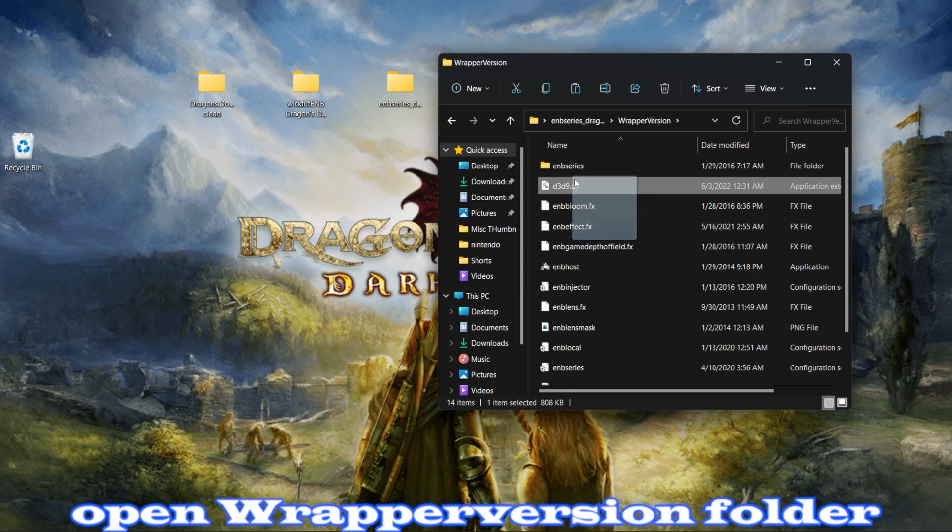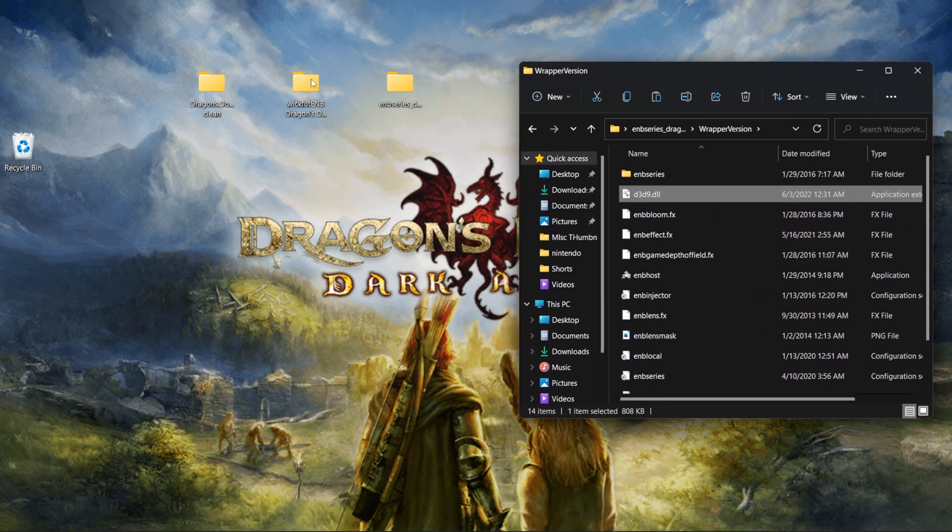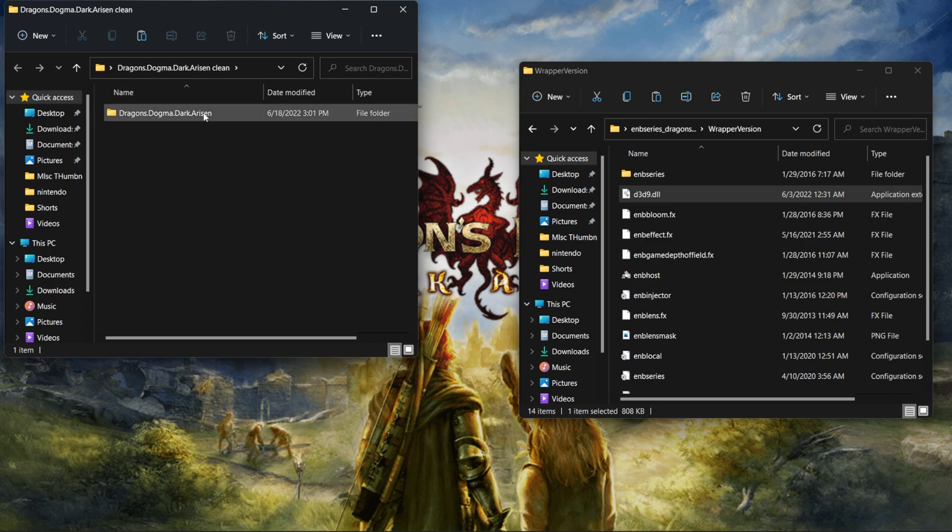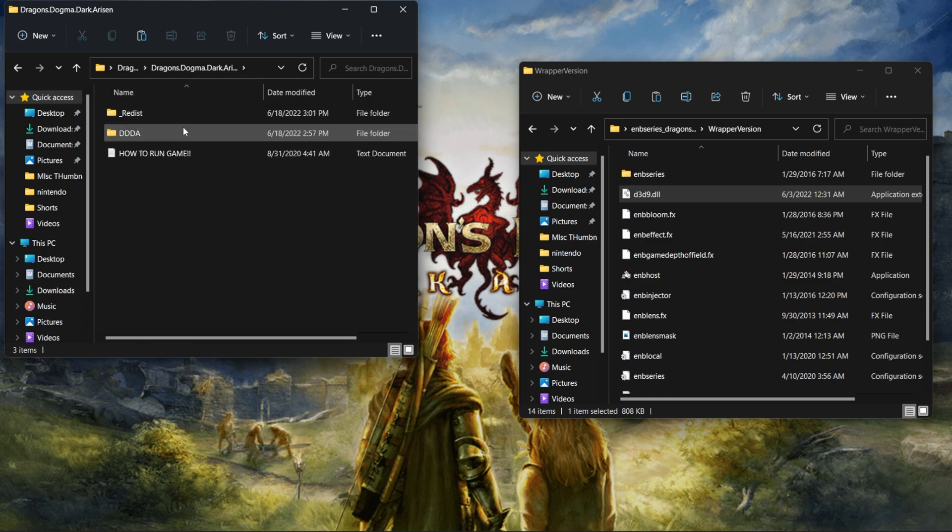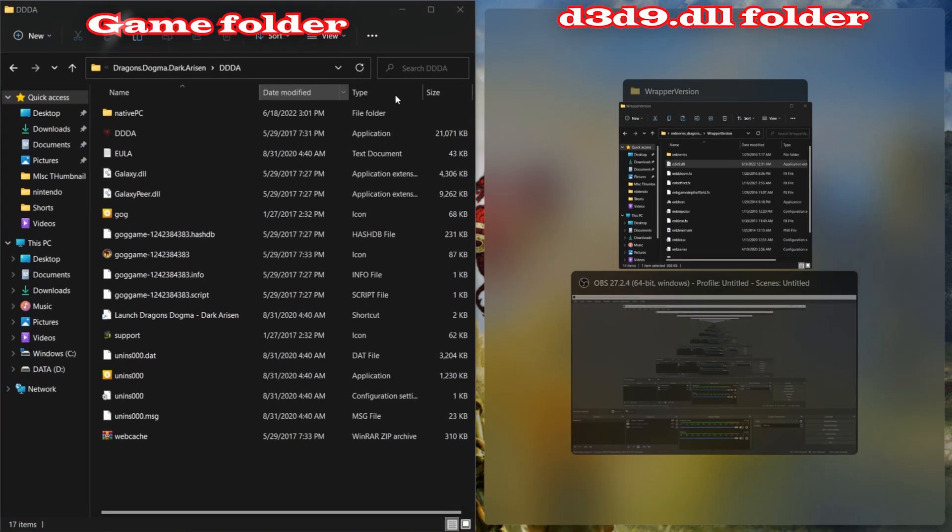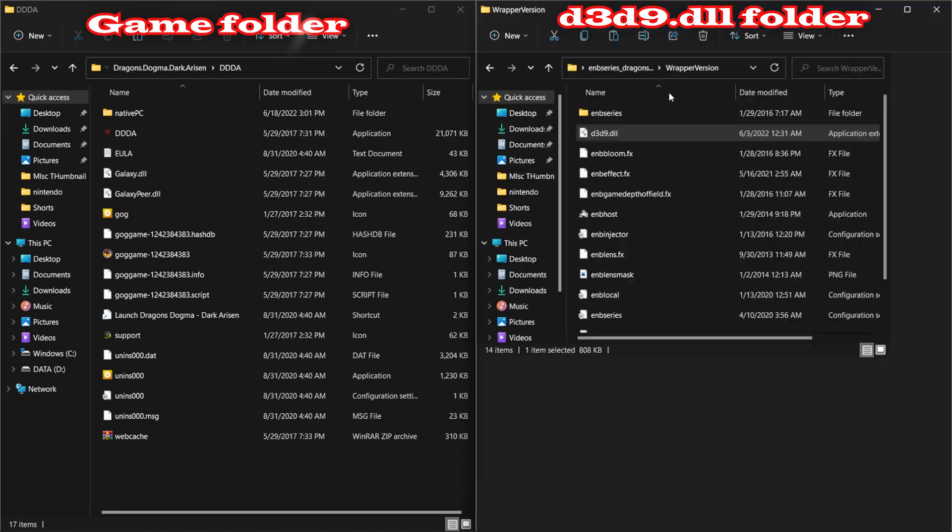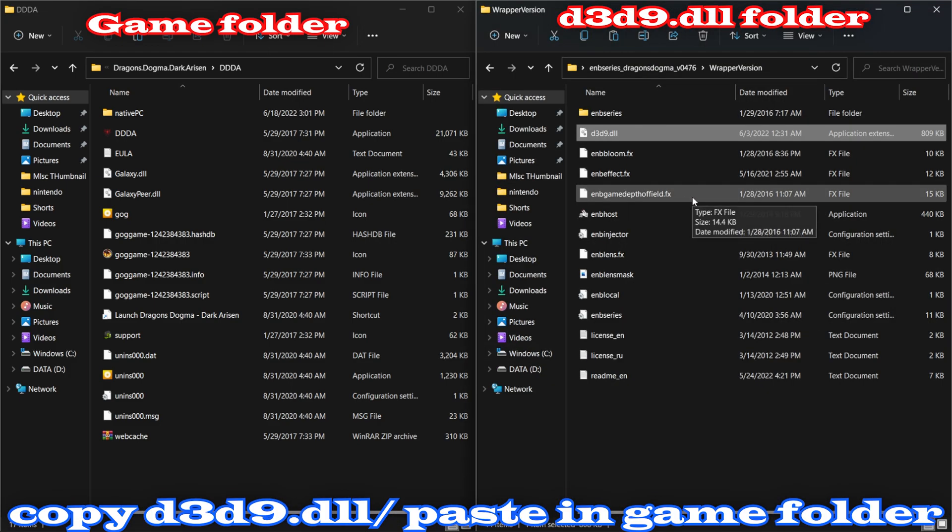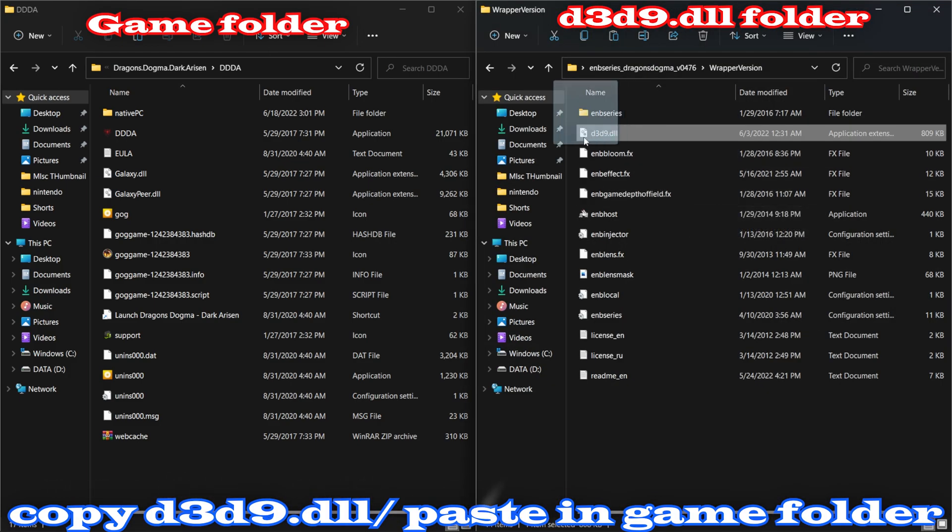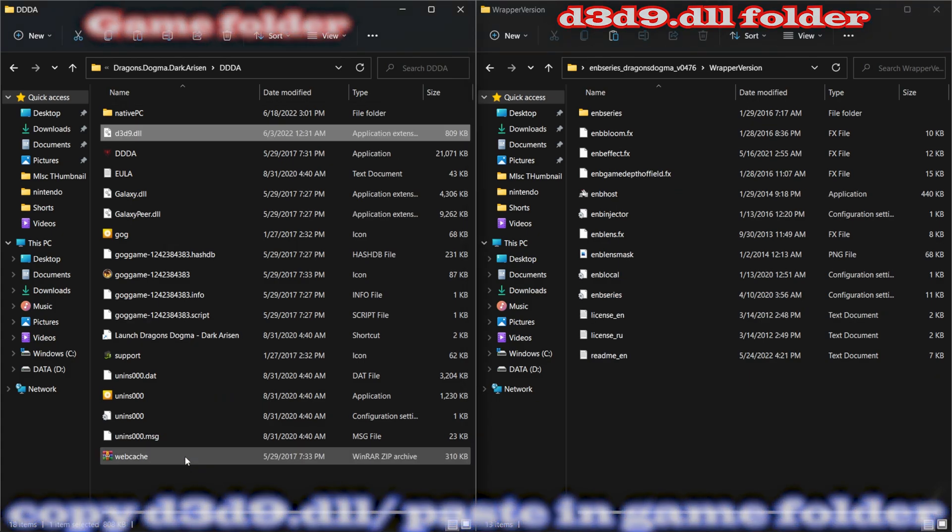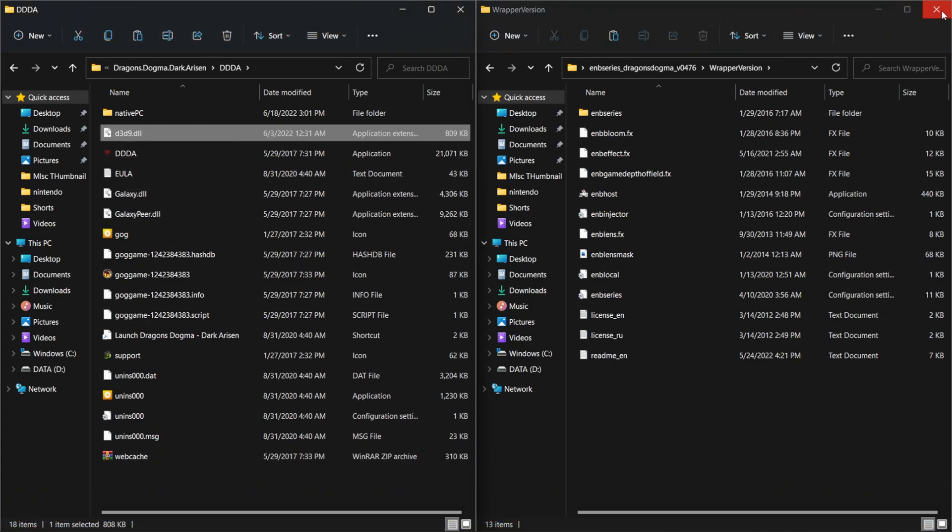But before we do that, I'm going to go ahead and open the game folder. Okay, so I got the game folder here, I got the wrapper version over here. So what I'm going to do is just click this and drag this in here. So now we got that first one in there and I'm going to exit out of this.